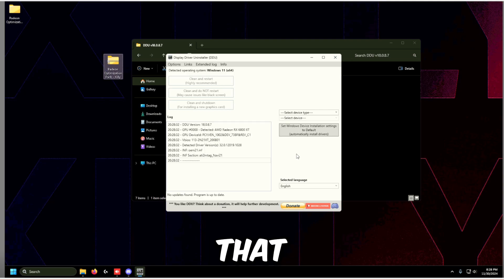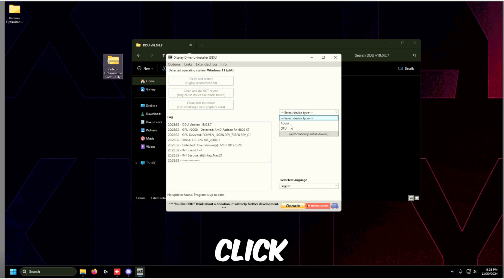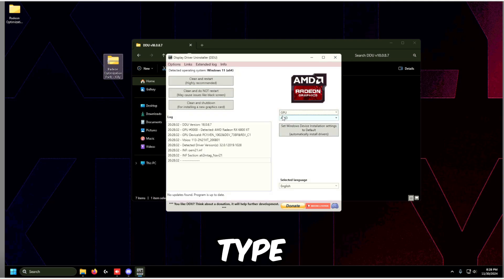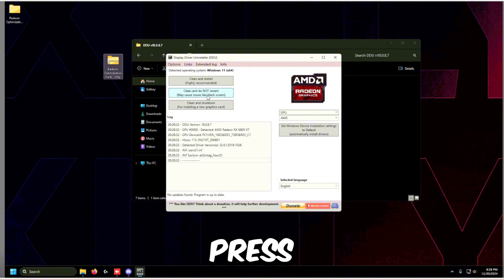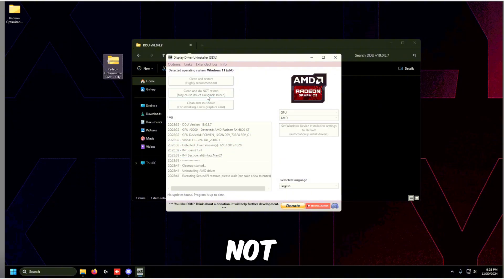Once you've double clicked that, press OK, then click Select Device Type, choose GPU, and make sure it's set to AMD. Then press Clean and Do Not Restart, and give it a second.